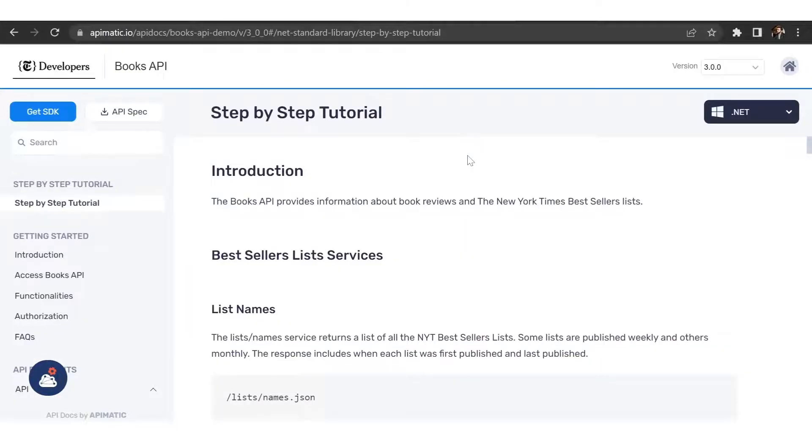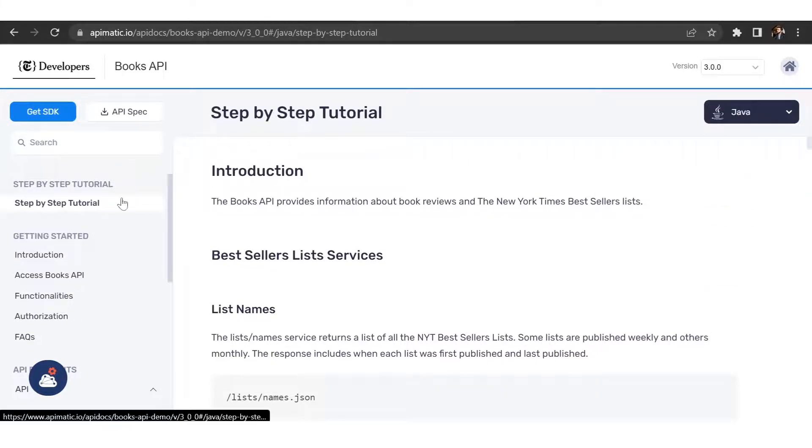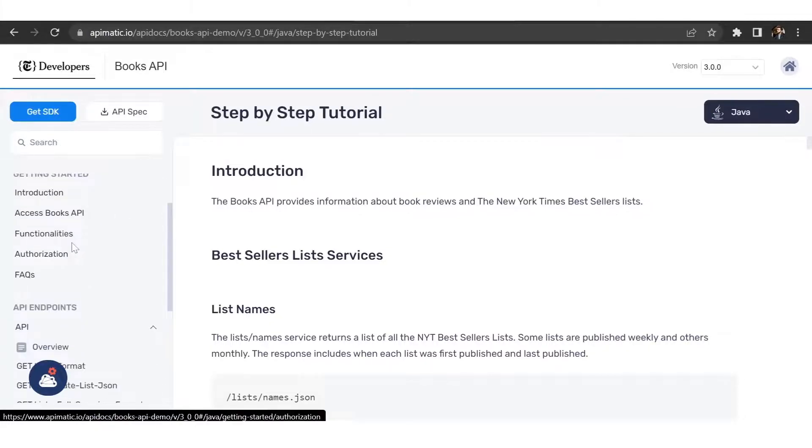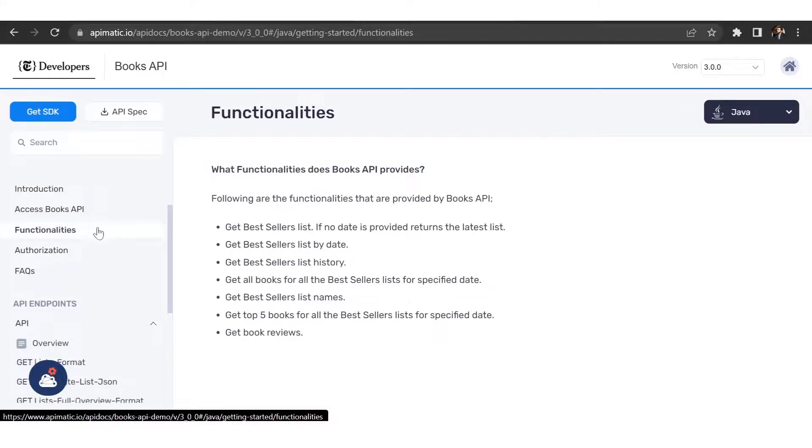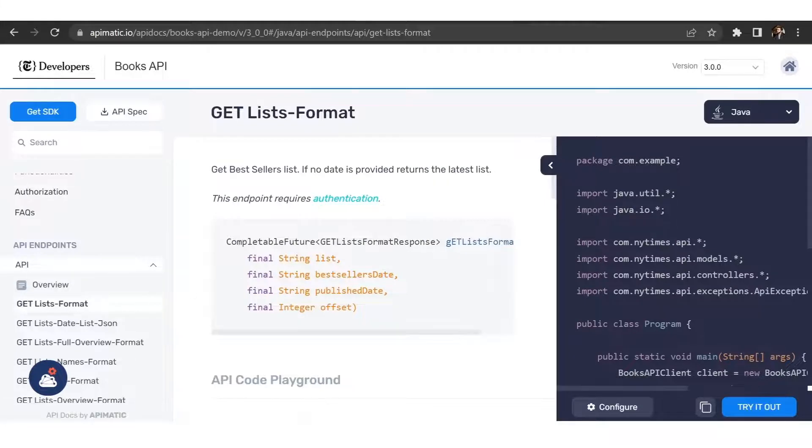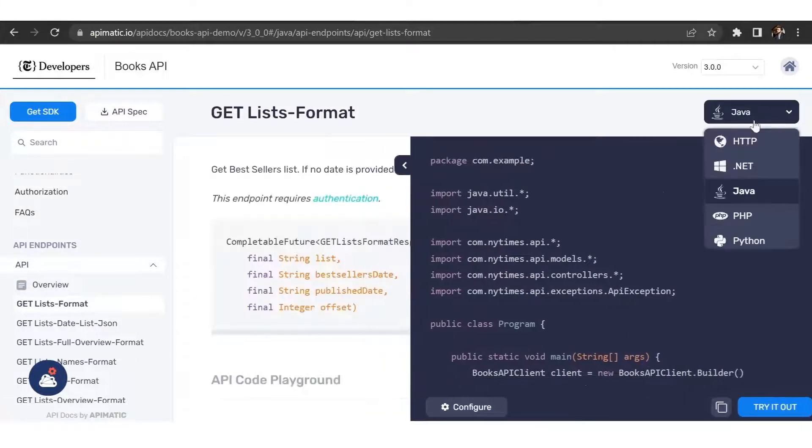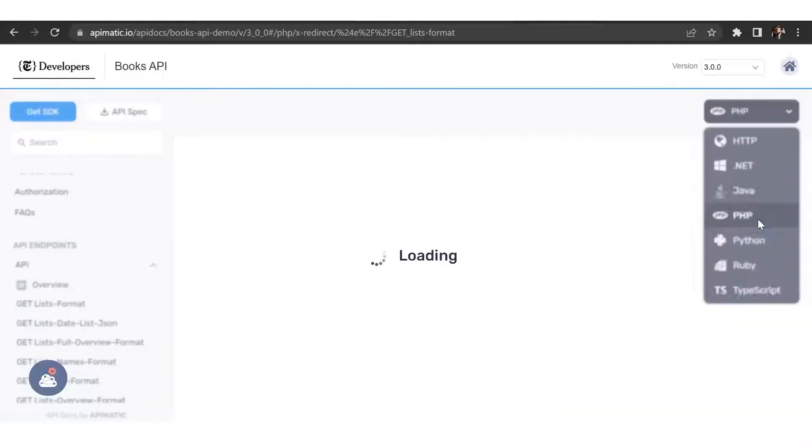The portal contains the complete API documentation in a language of your choice. Within the portal, you have auto-generated tutorials, your custom guides, API endpoint level details, and language specific code samples that change based on the language that you select.